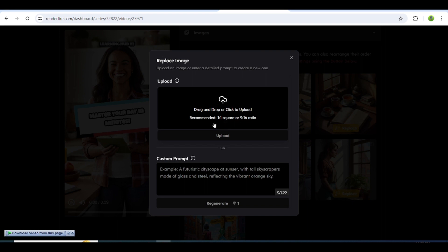To replace images in your video, click on replace and you'll have two options. You can either upload your own image or generate one with AI by providing a simple prompt. The AI will replace the image for you.